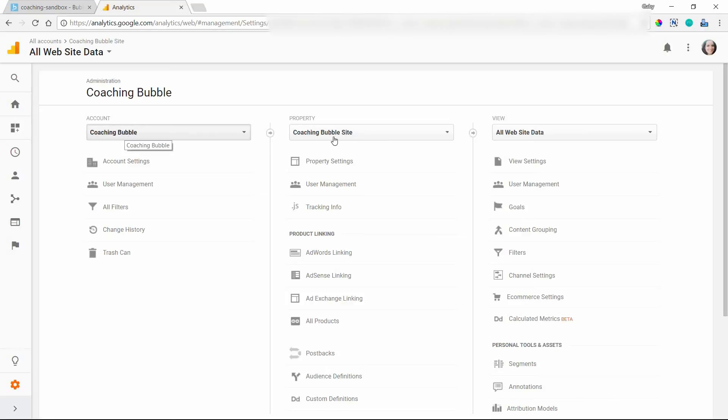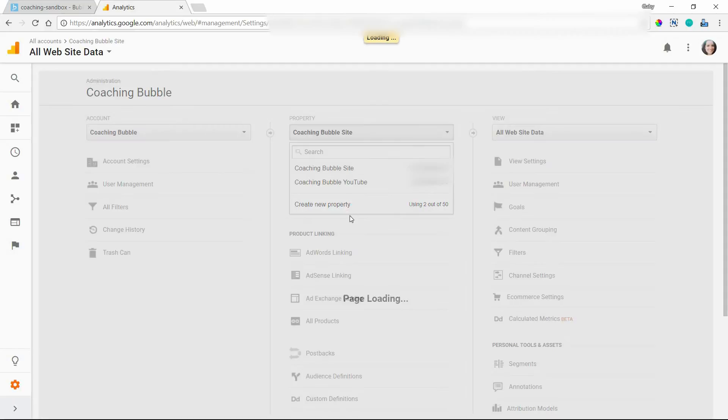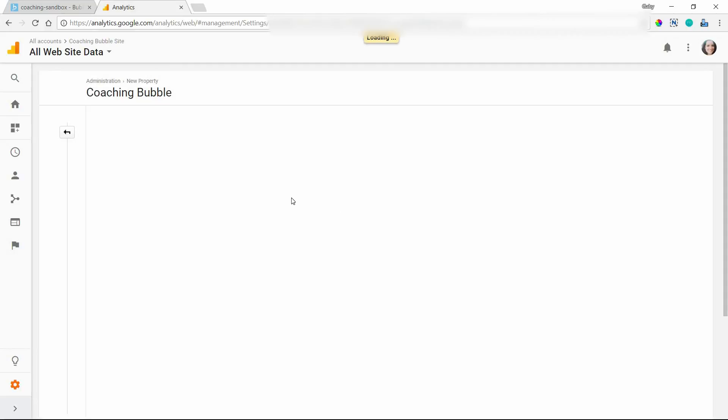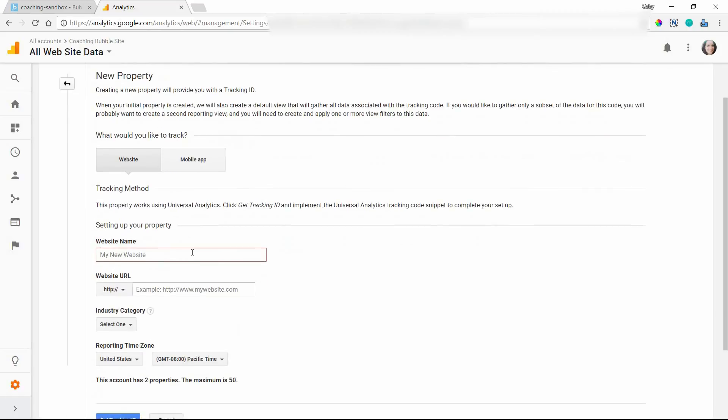So once you create an account, you'll have the option to create a new property. And I'm going to do this here just to show you how this will go. Create a new property, this is going to be a website, and you want to give it a name.